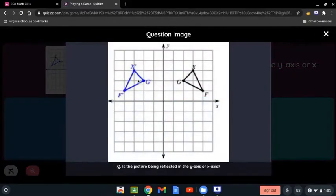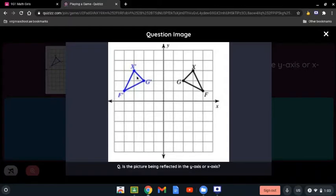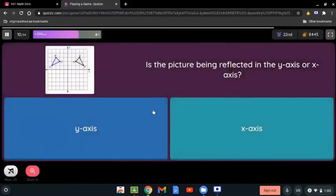Is this picture being reflected in the y-axis or x-axis? When we say reflected across which axis, all you have to do is look at where the shapes are placed. The shapes are between the y-axis, so it's going to be the y-axis.